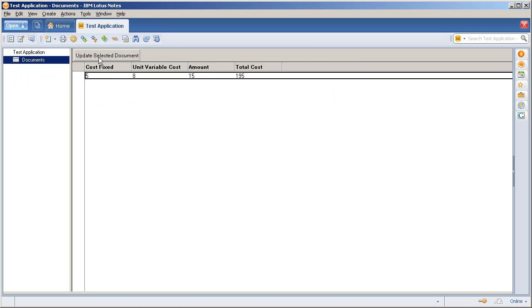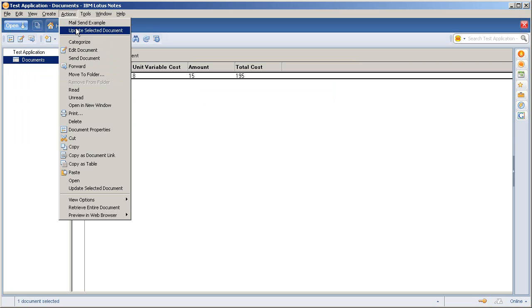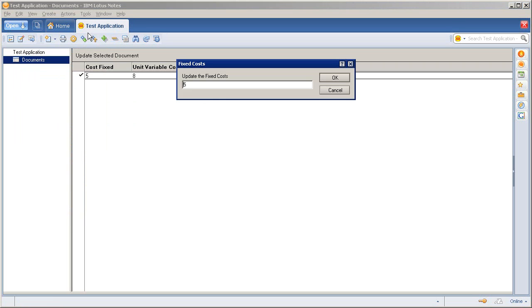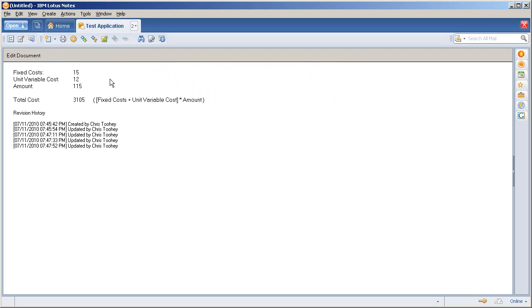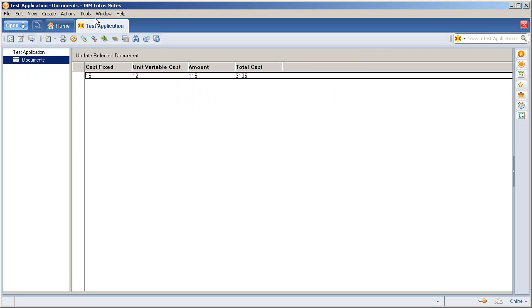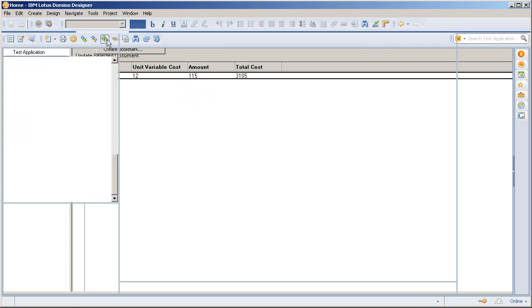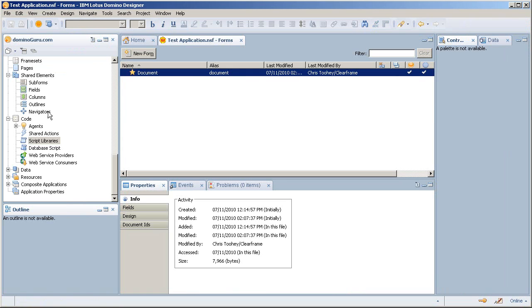This action, same thing with this agent, update selected document. So I'll say 15 here, 12, 115, we're going nuts. And it's updated. And again, updated the history. Going back into the design of both of those elements,